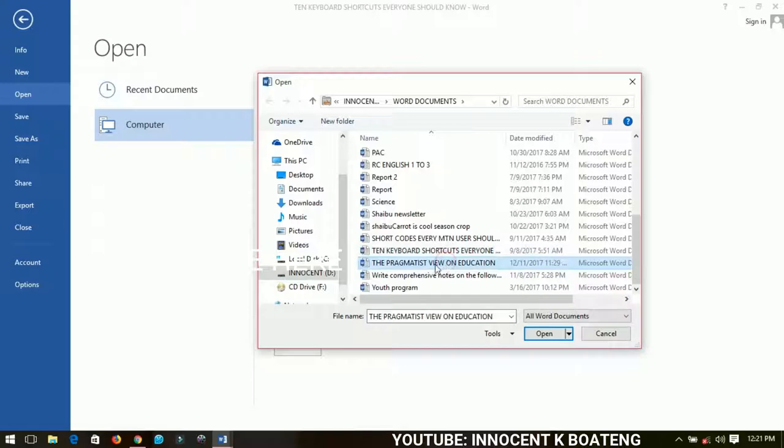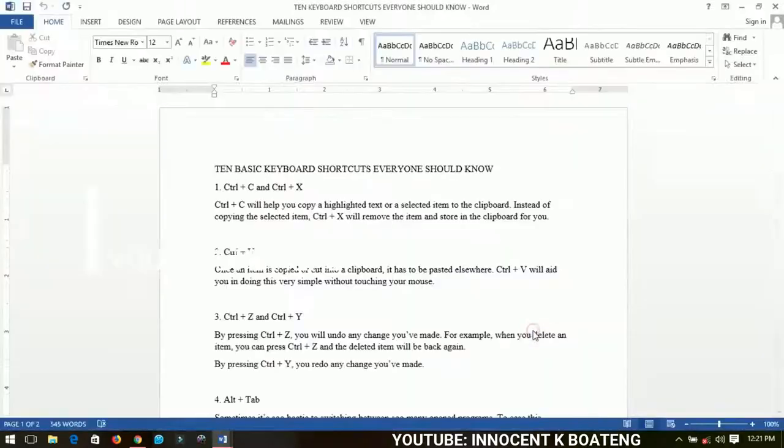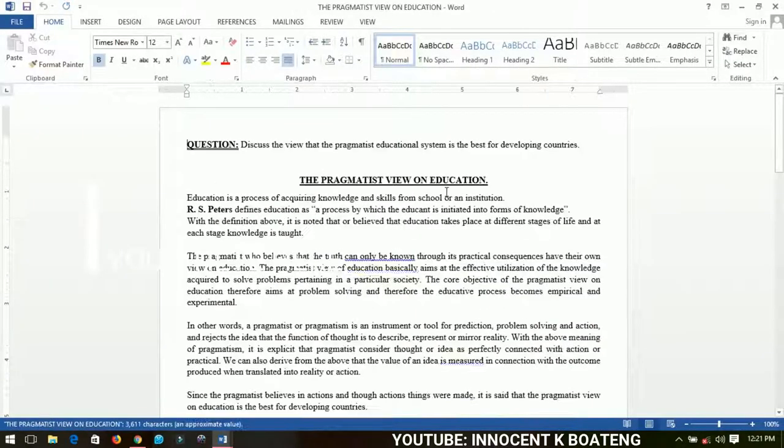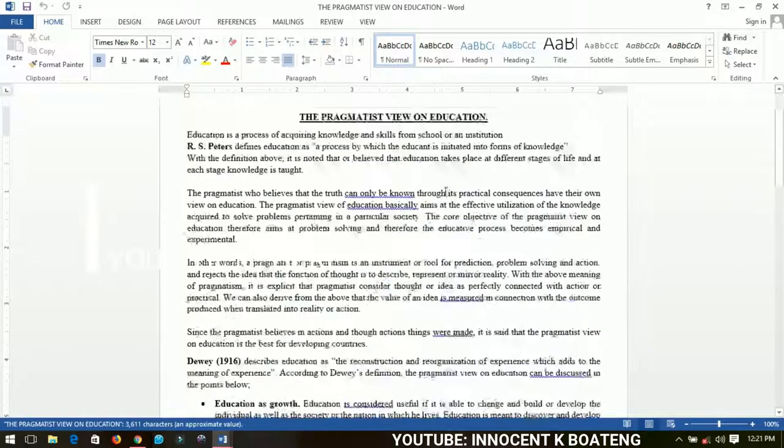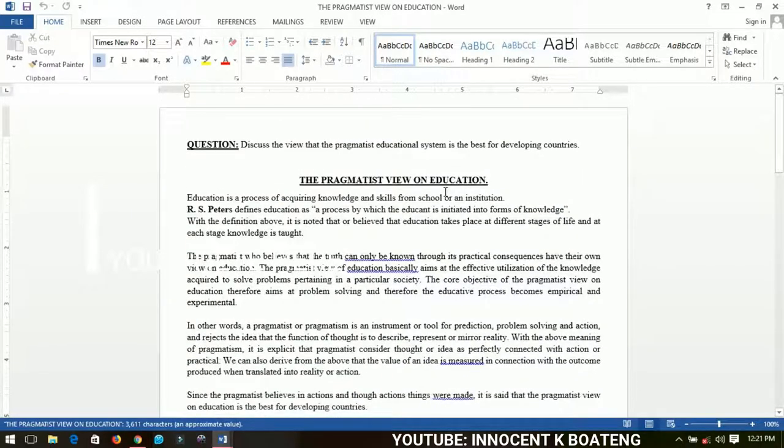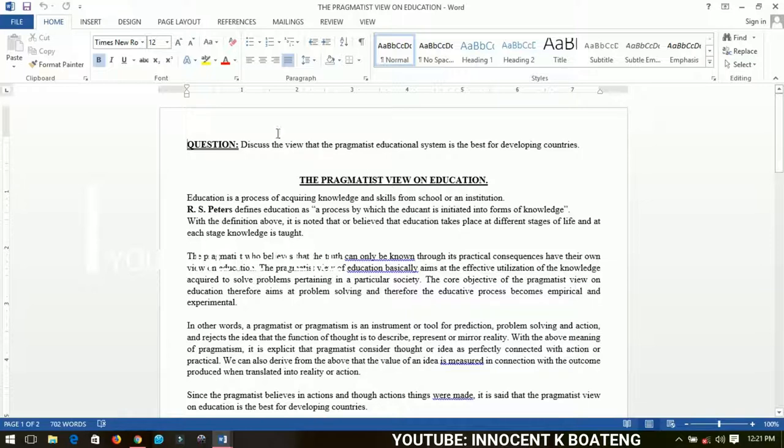If I select any of them, let's say, let me select this one. If I select this particular document and then I click on Open, it will just open it up for me without any restriction or anything. So it is as simple as that.